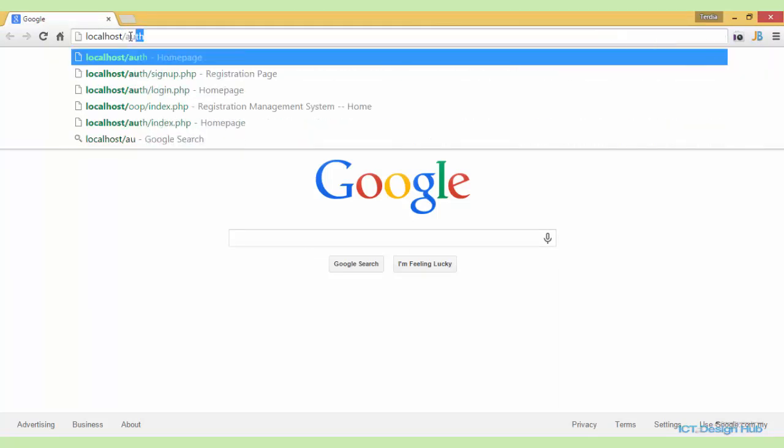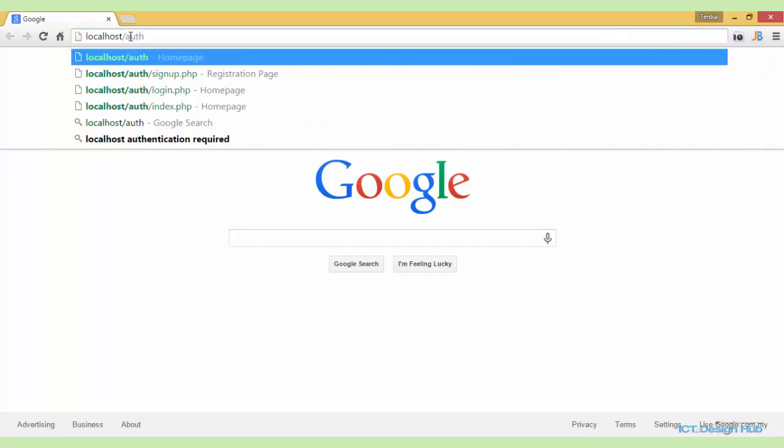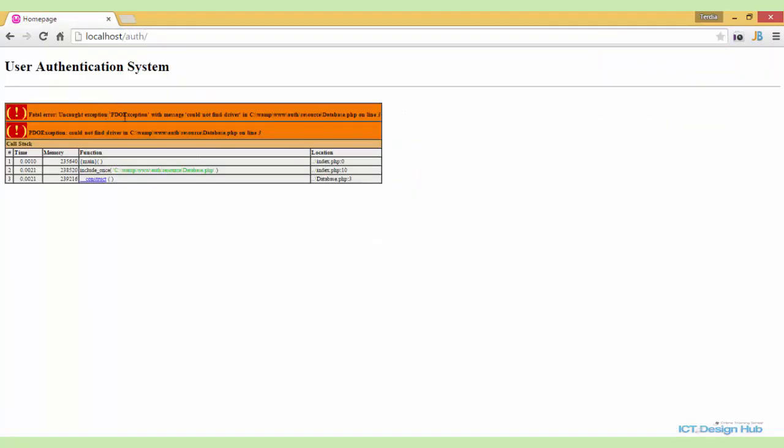Localhost. Error, uncaught exception PDO with message could not find driver. So this basically shows us that there was a problem while we were attempting to connect to the database and the problem is the driver could not be found.